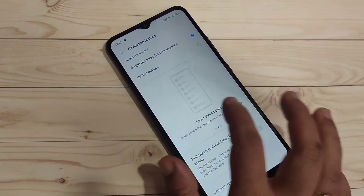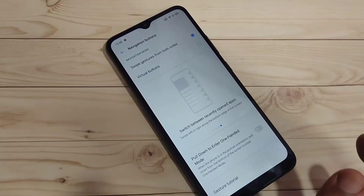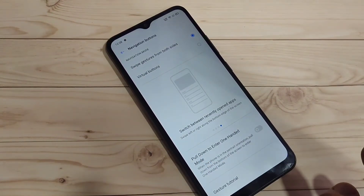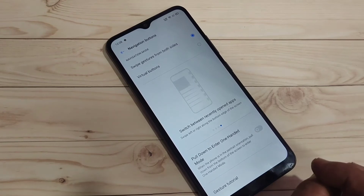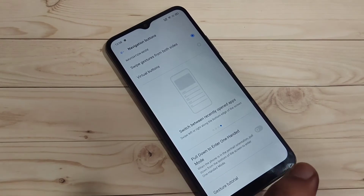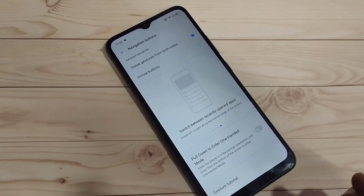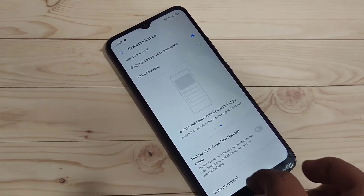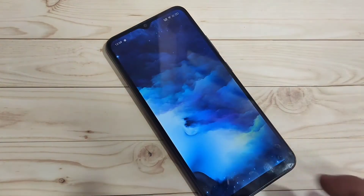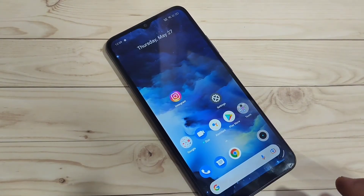Now I will show you how to use these full screen gestures. If you want to go directly to the home page, swipe up from the bottom side — and you can see it goes directly to the home page.